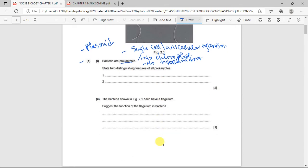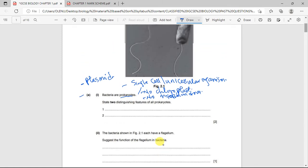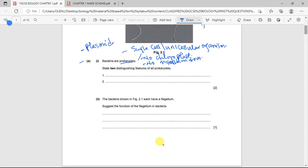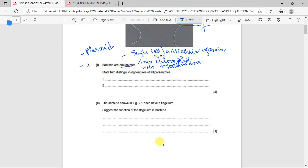The bacteria shown in the figure has what is called a flagellum — that structure that looks like a tail. The question asks you to suggest the function of the flagellum. It is used for movement. That's one mark.